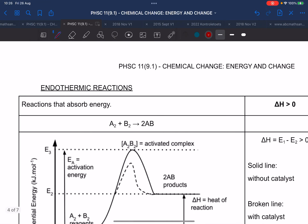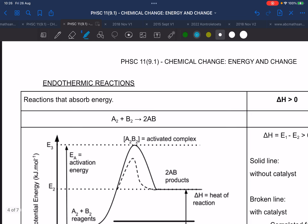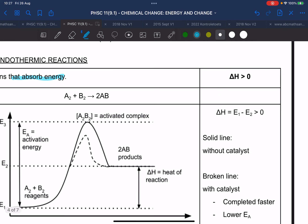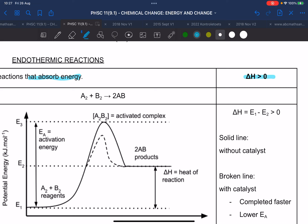Now we're going to look at the endothermic reaction. The endothermic reaction absorbs more energy than it releases. So when you feel an endothermic reaction, will it feel hot or cold? Cold. For an endothermic reaction, the heat of the reaction needs to be bigger than zero, or the net energy is positive.